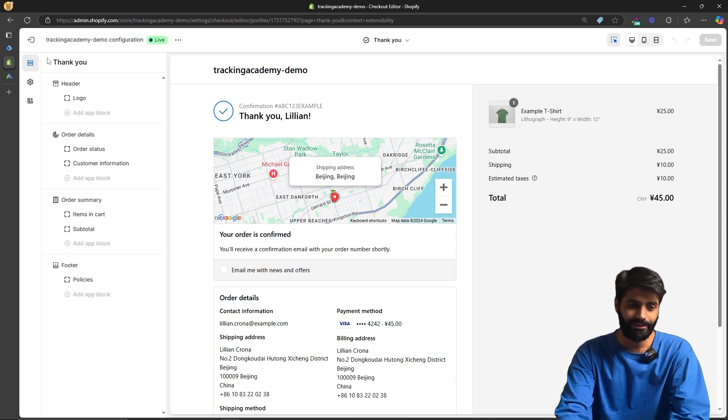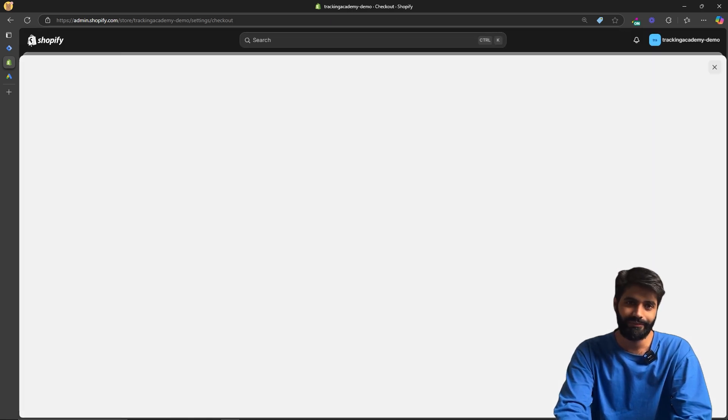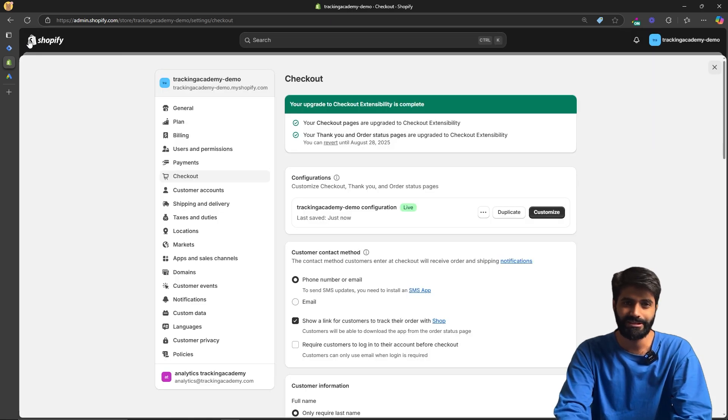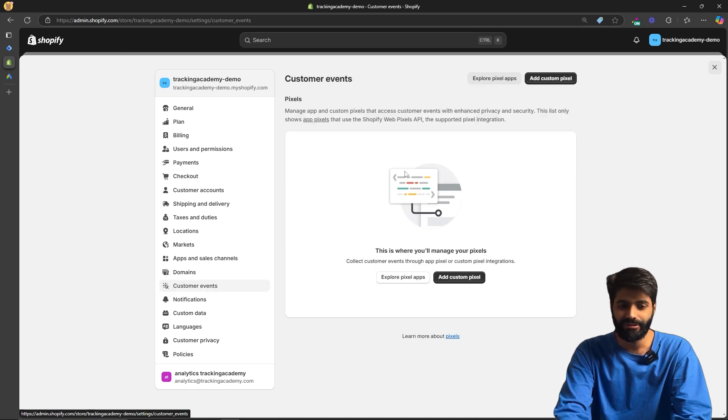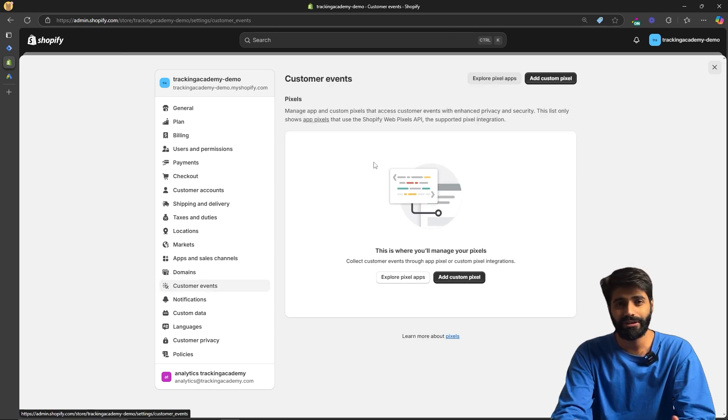Once you have done that, go back to the main page and recheck if you have any customer pixels already added. Scroll down to the Customer Events section and you will be able to see all the customer pixels you have. If you already have the Google and YouTube sales channel, make sure the conversion tracking is turned off from there, since we will be adding tracking using Google Tag Manager.